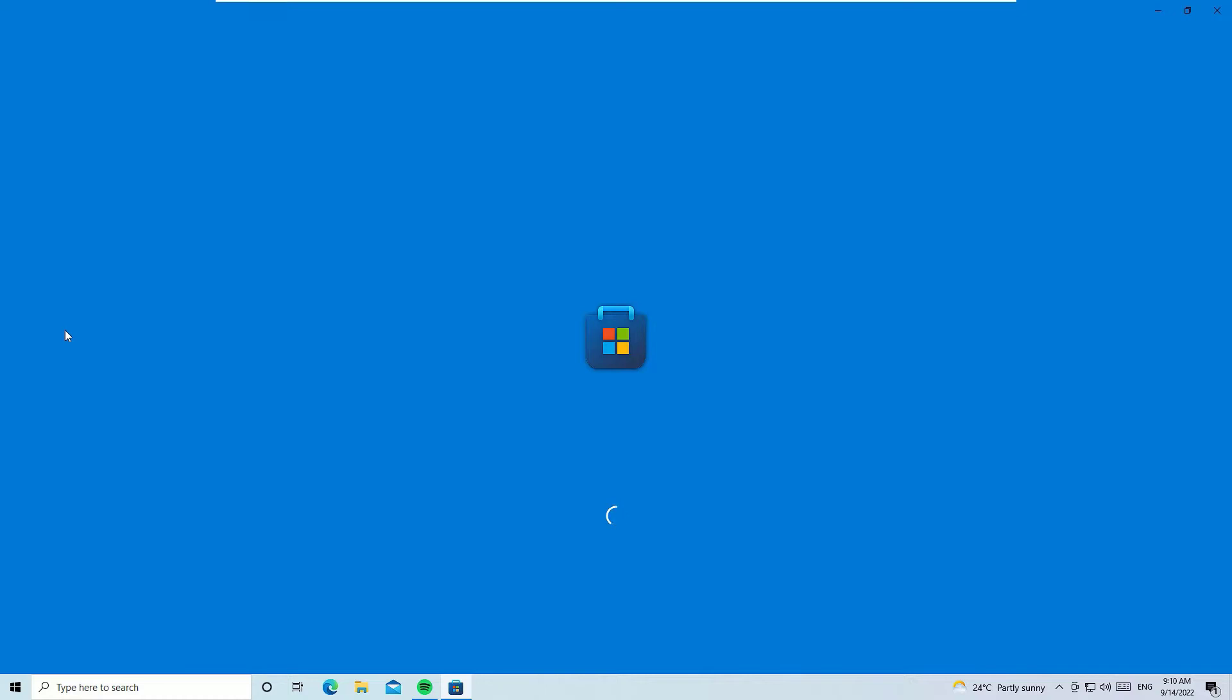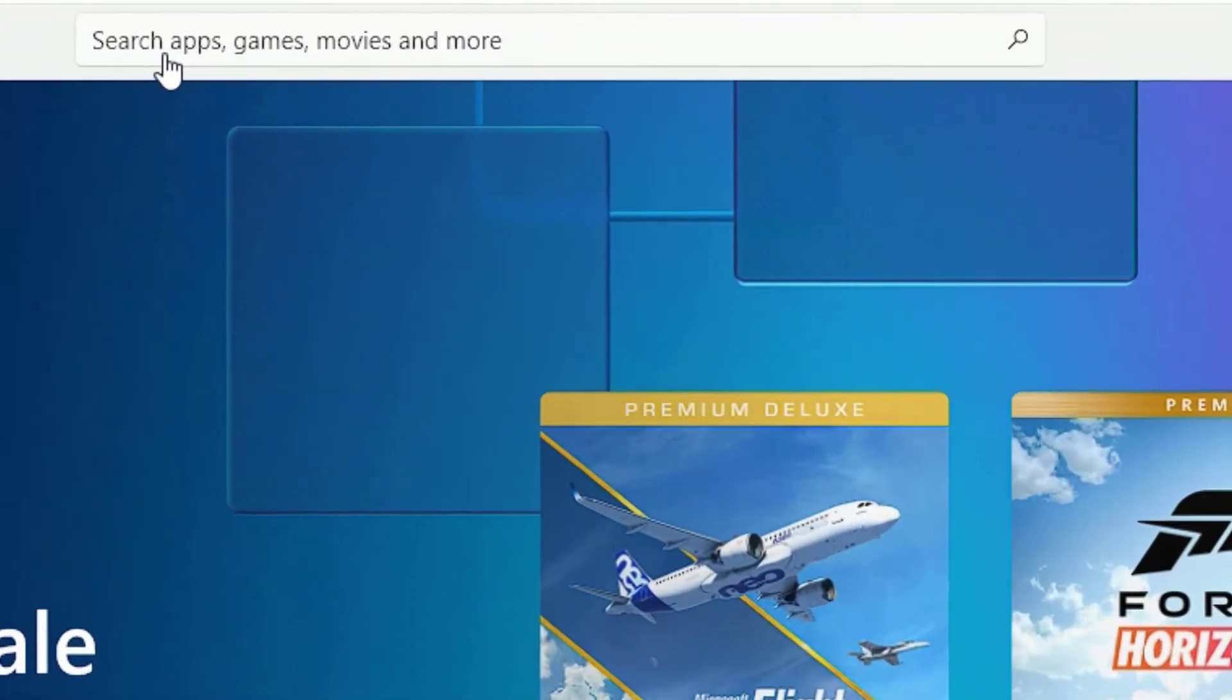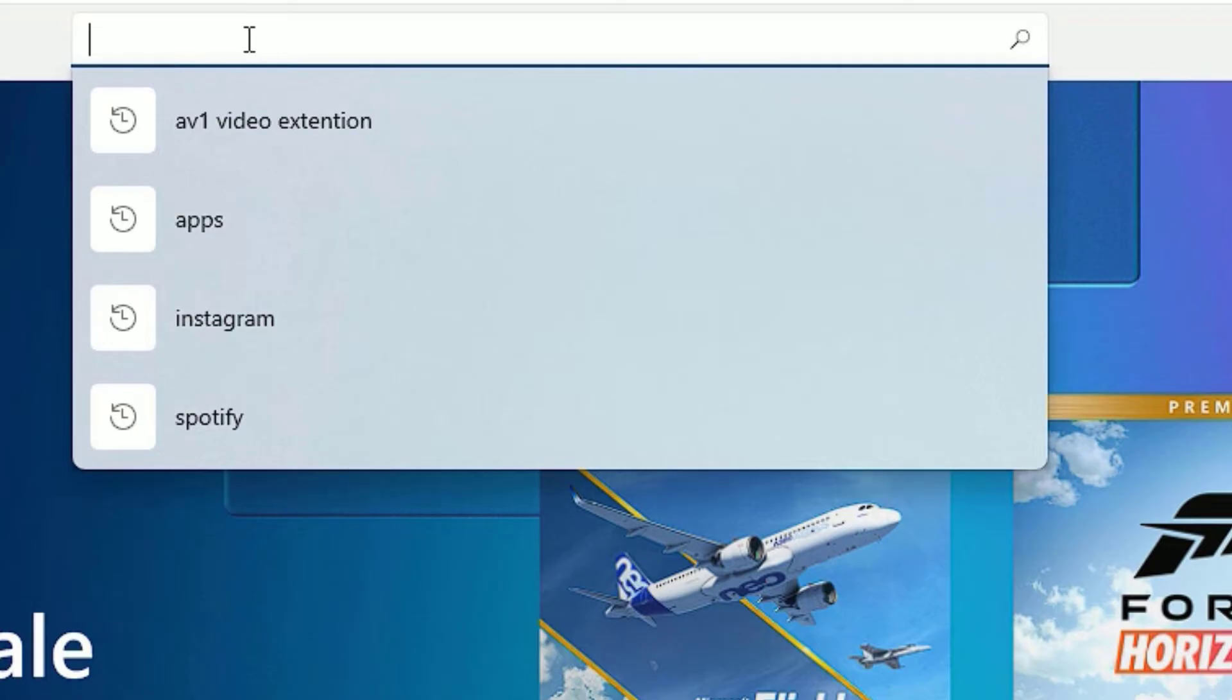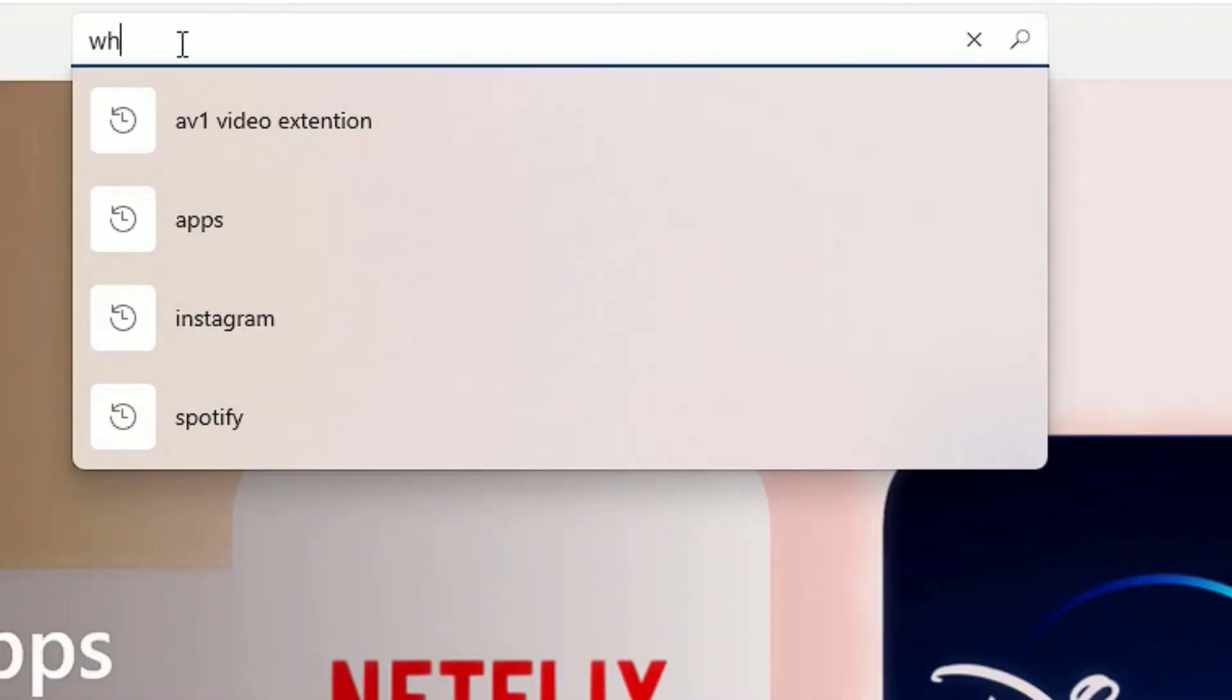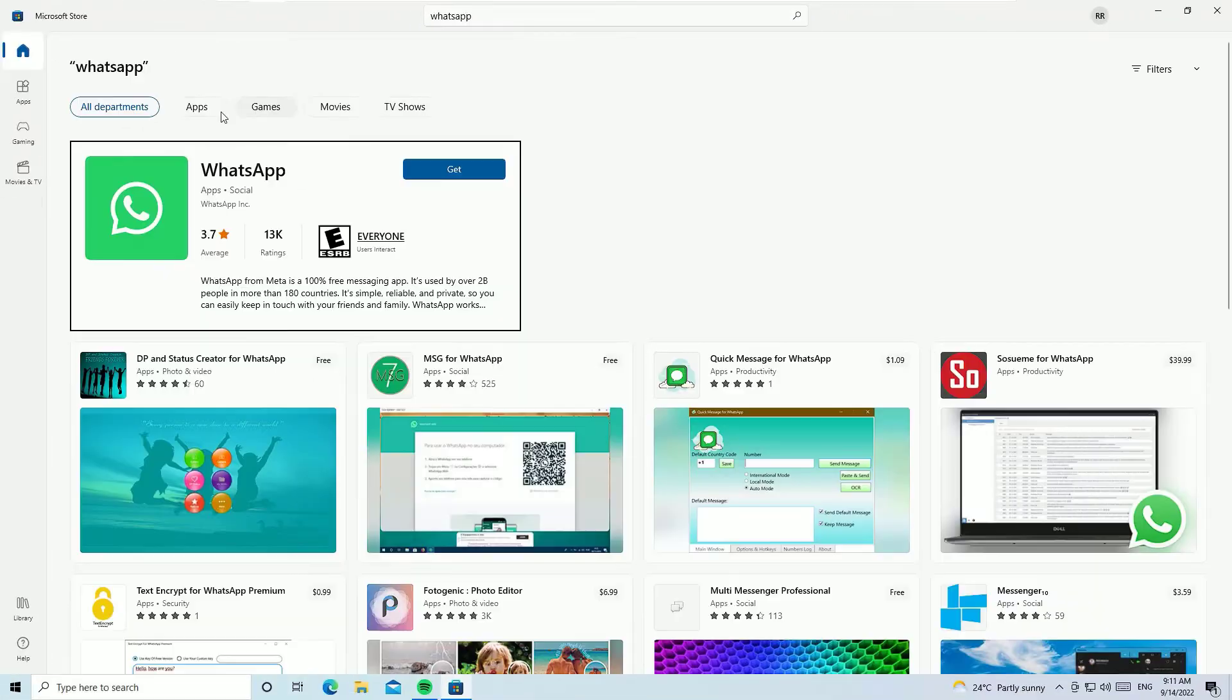Once the Microsoft Store has launched, you will find search apps bar. So go there, click on that. Then type WhatsApp. Then hit enter to search.